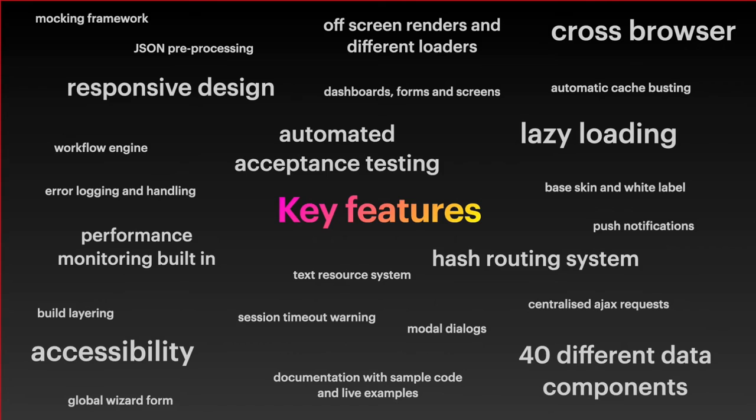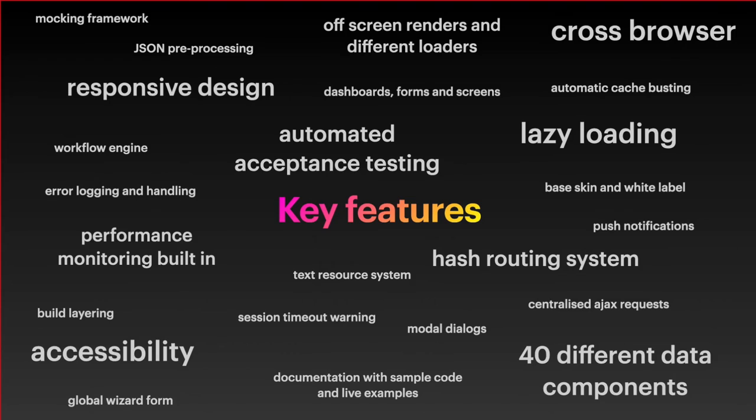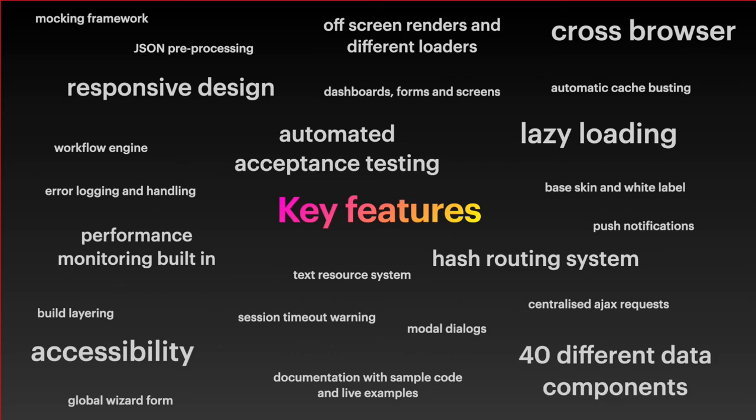We have a text resourcing system which allows us to externalize the text so that if you wanted to do a multi-lingual system, in theory it would be possible. We've got performance monitoring built in. We've been doing a lot of work on accessibility. We have automated accessibility testing now to ensure that we don't introduce accessibility issues. There are 40 different data components and they're all documented with sample code as well.